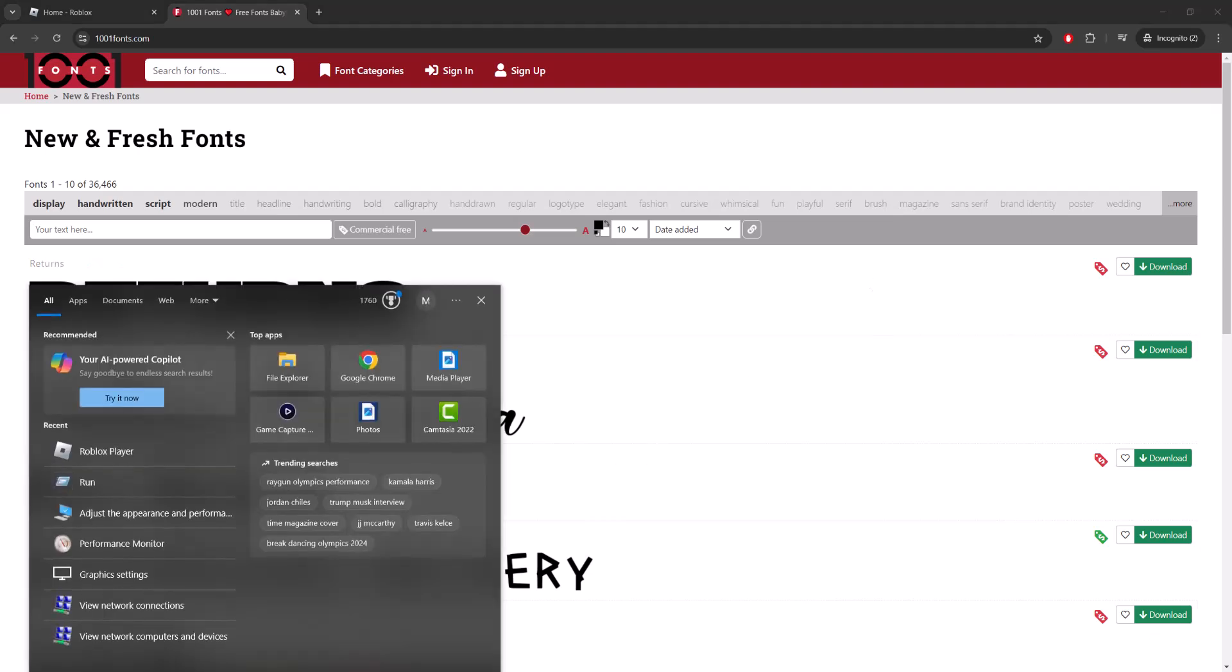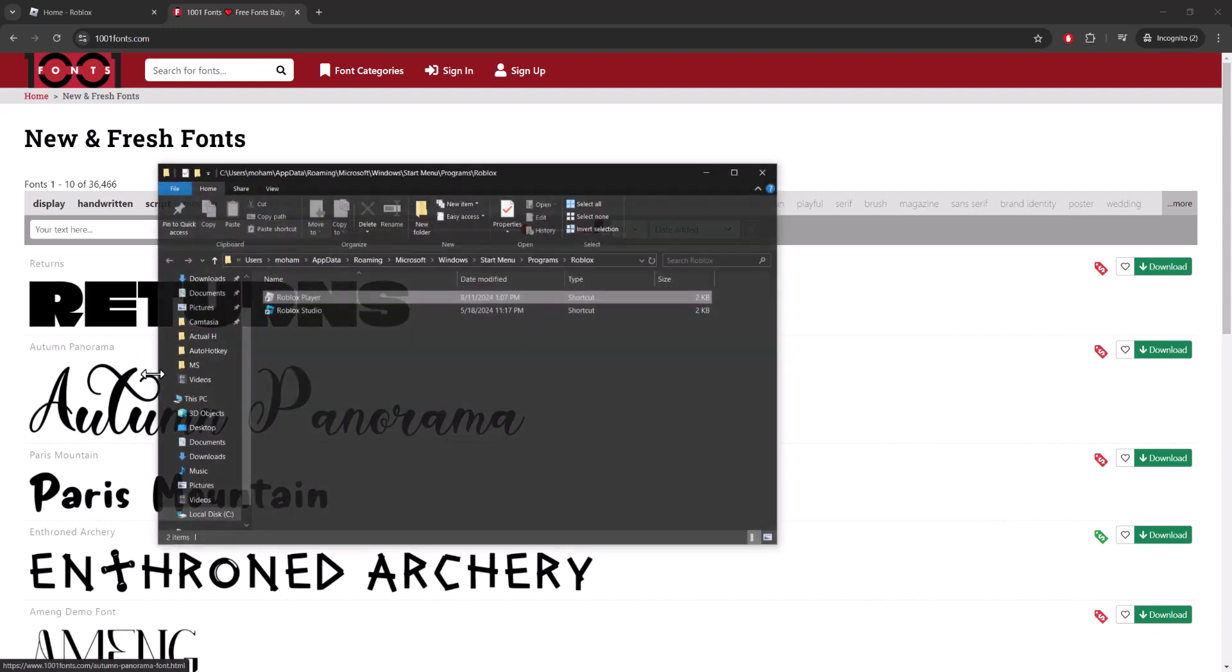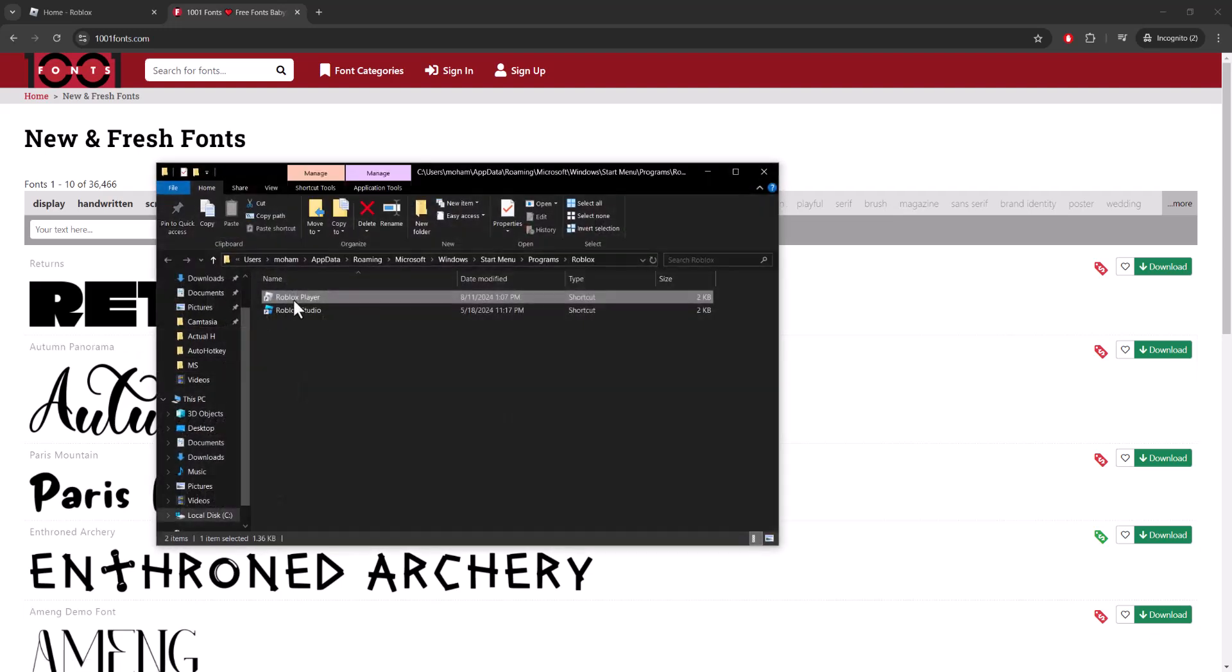You want to go to your search bar and write 'Roblox'. Obviously you want to have the Roblox player installed on your computer. You want to do 'Open file location'.